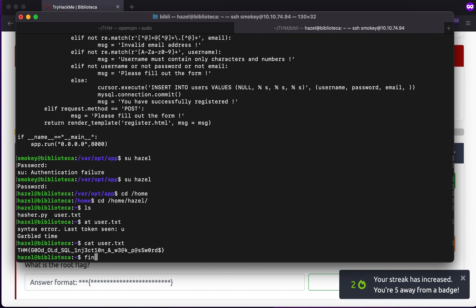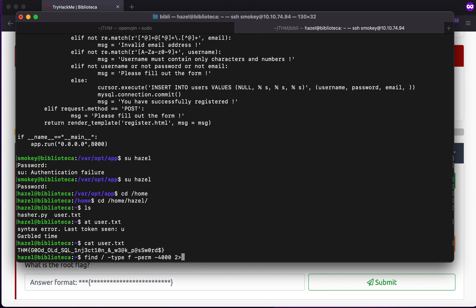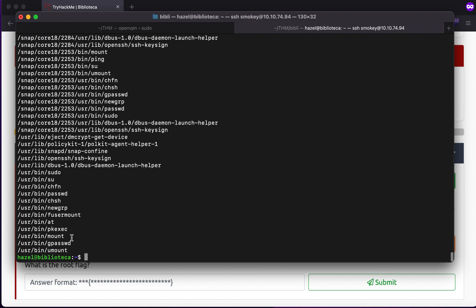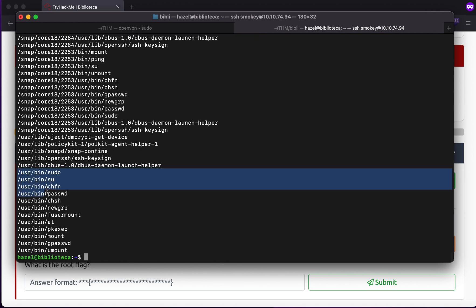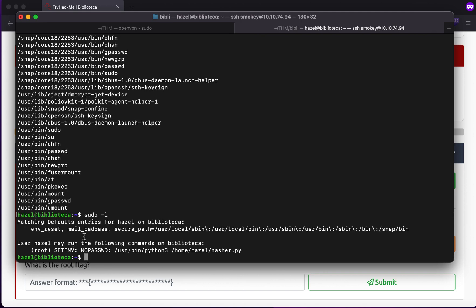Now what is the root flag? You could try a couple of things. First: find with -perm -4000, looking for files with the SUID bit set. If I find any peculiar file I'll try to escalate privileges through it, but there is nothing unusual - just normal files. One more thing you can try is sudo -l to see if root has granted us any special permissions. And straight away we get it: it says root can run a command as root, which is /usr/bin/python3 /home/hazel/hasher.py.